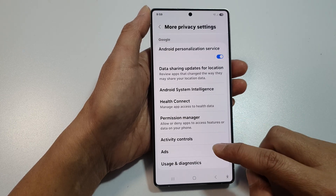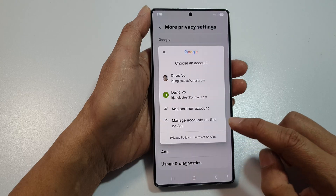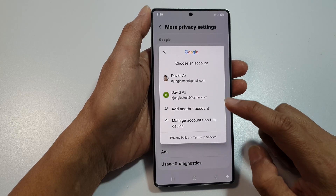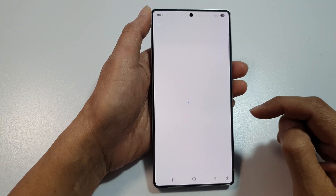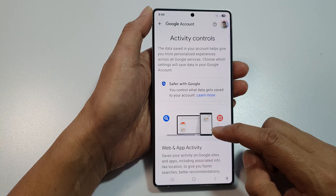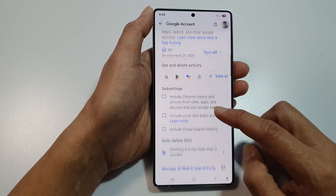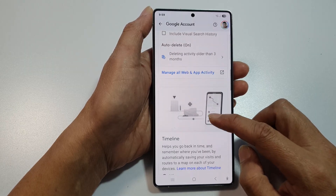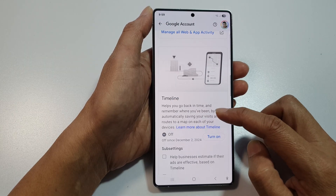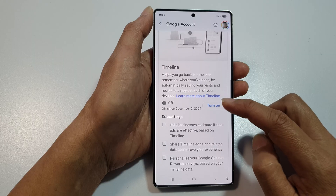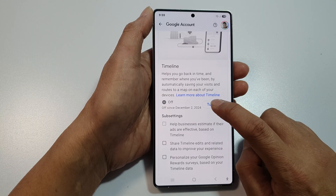Now scroll down and tap on Activity Controls, then select your Google account. Once you sign in, go down to the Timeline section. Here you can tap on the Turn On button or the Turn Off button.